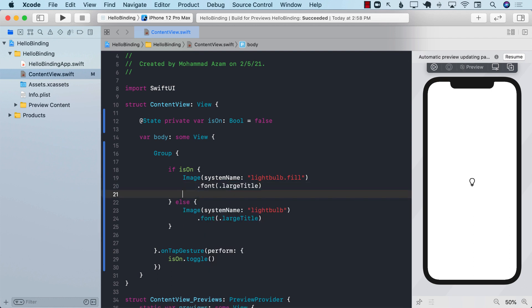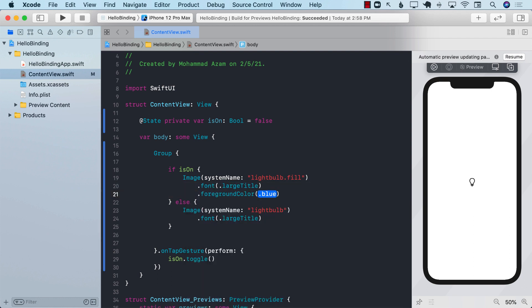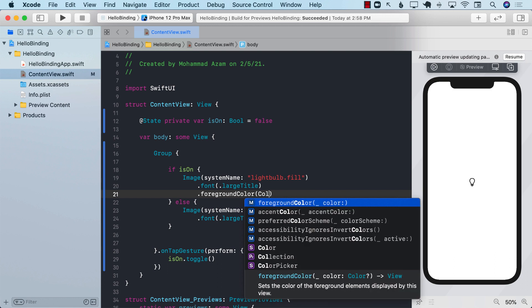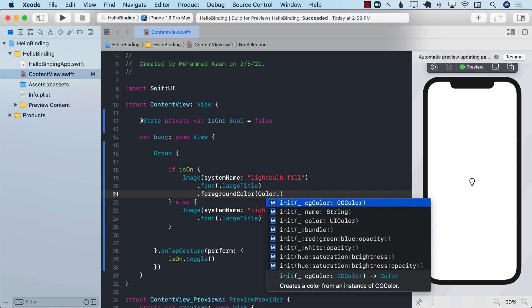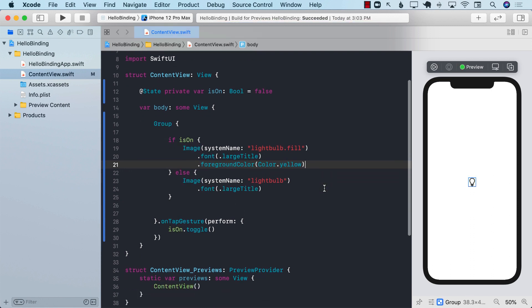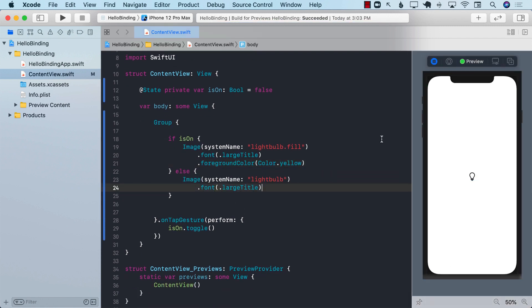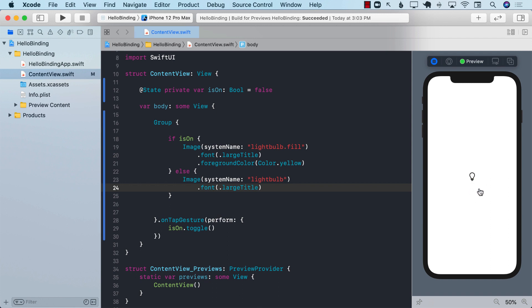Let's go ahead and refresh our code and run this. If I click on the light bulb you can see it is changing. It's now filled, is on, and now it's off. It's on, it's off. This is all great.